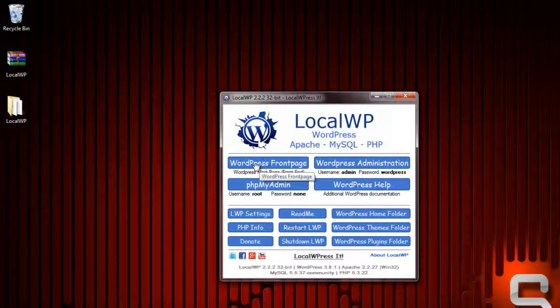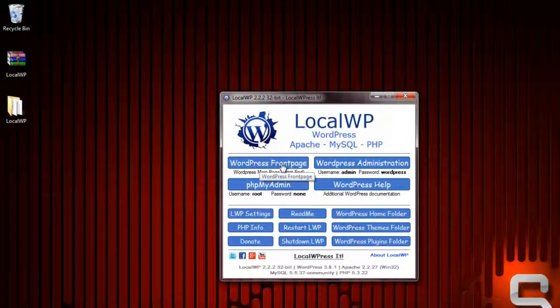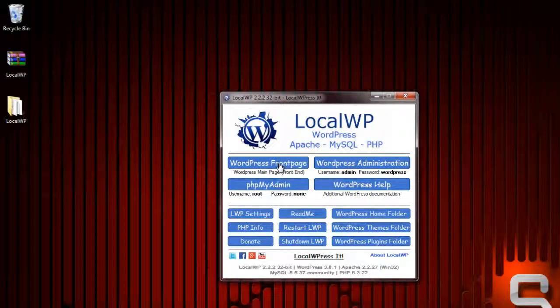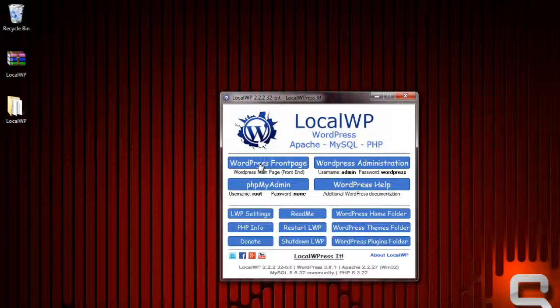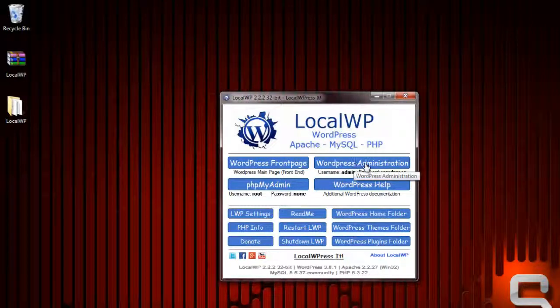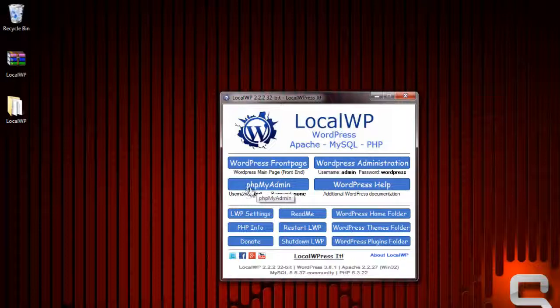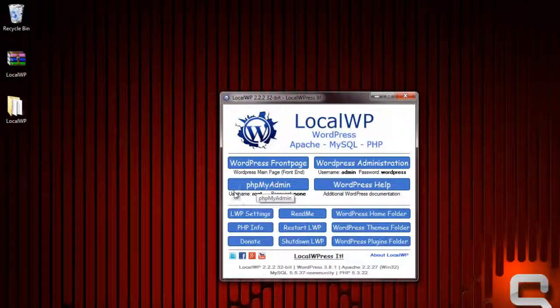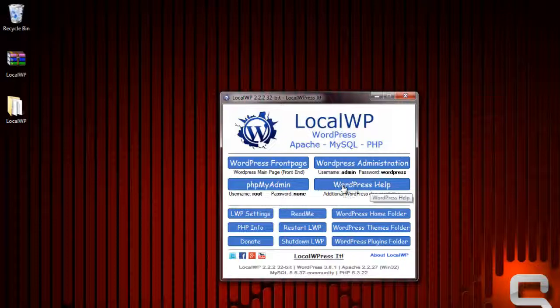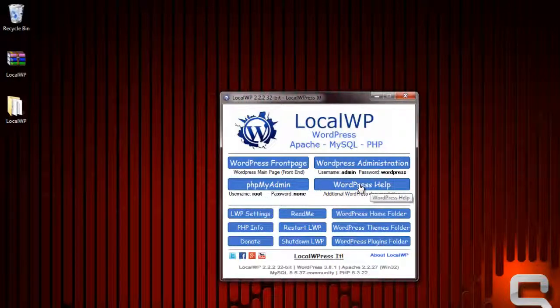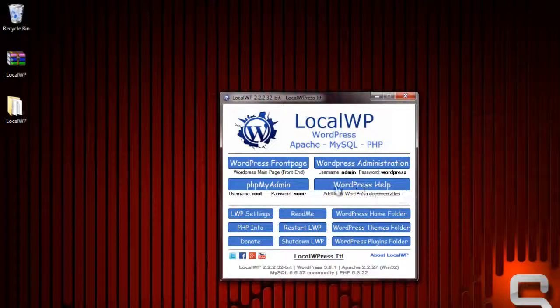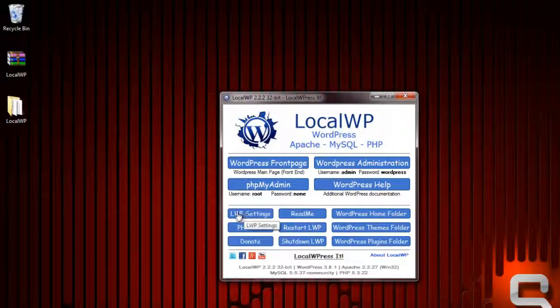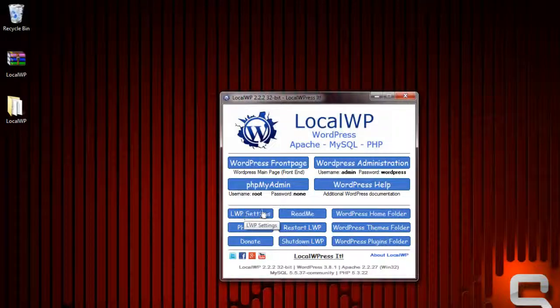There it goes. Now you can click this button and it'll take you to the WordPress front page where you can start using WordPress. Here's the administration. If you want to mess around with database administration, it has PHP MyAdmin.